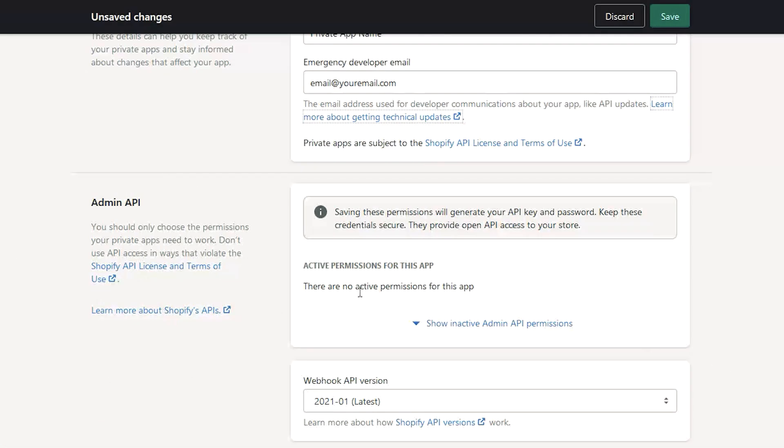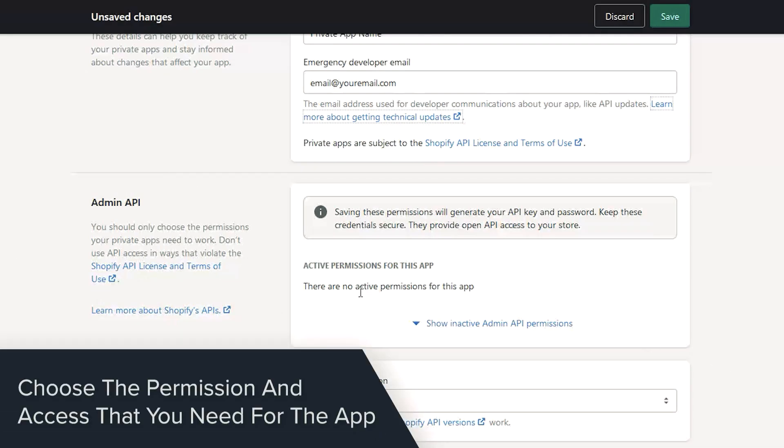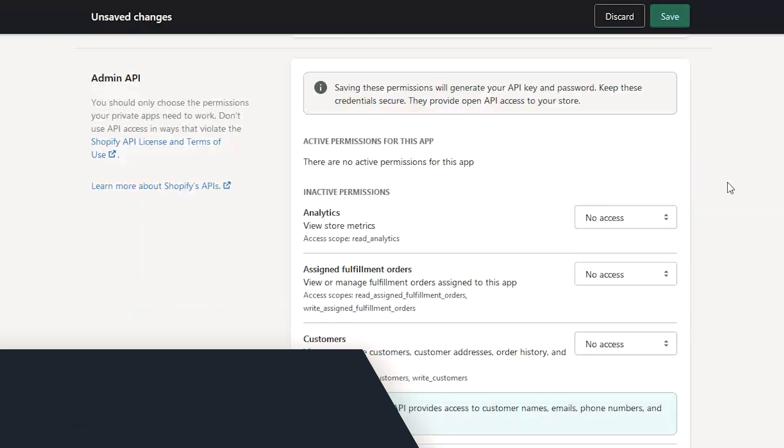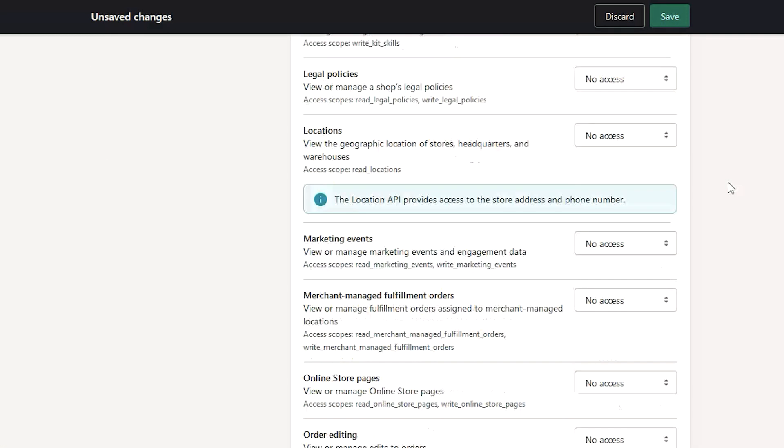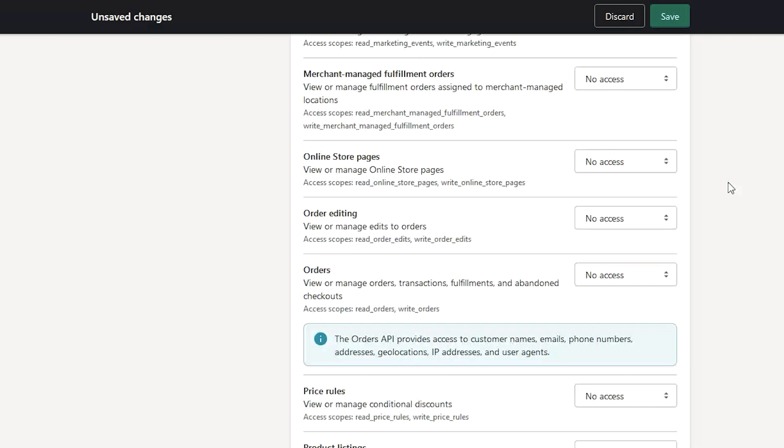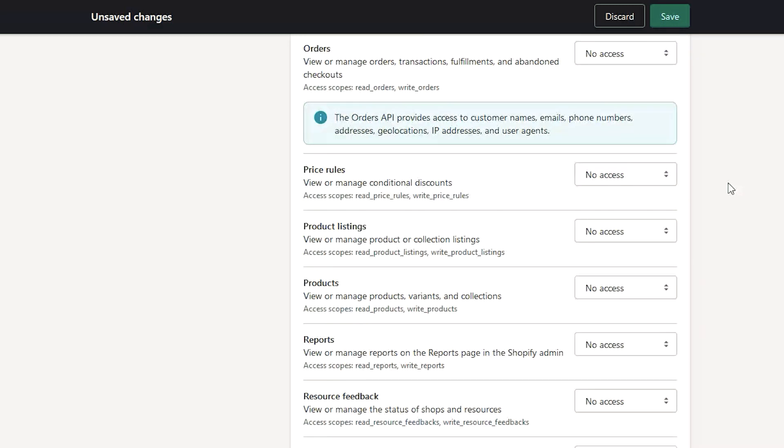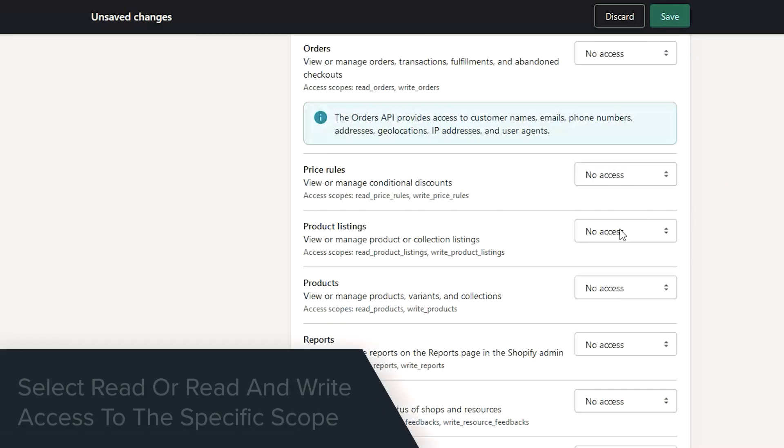You can now choose the permission access you need for the app. You can select from any of the existing scopes, like orders, products, themes, and more.